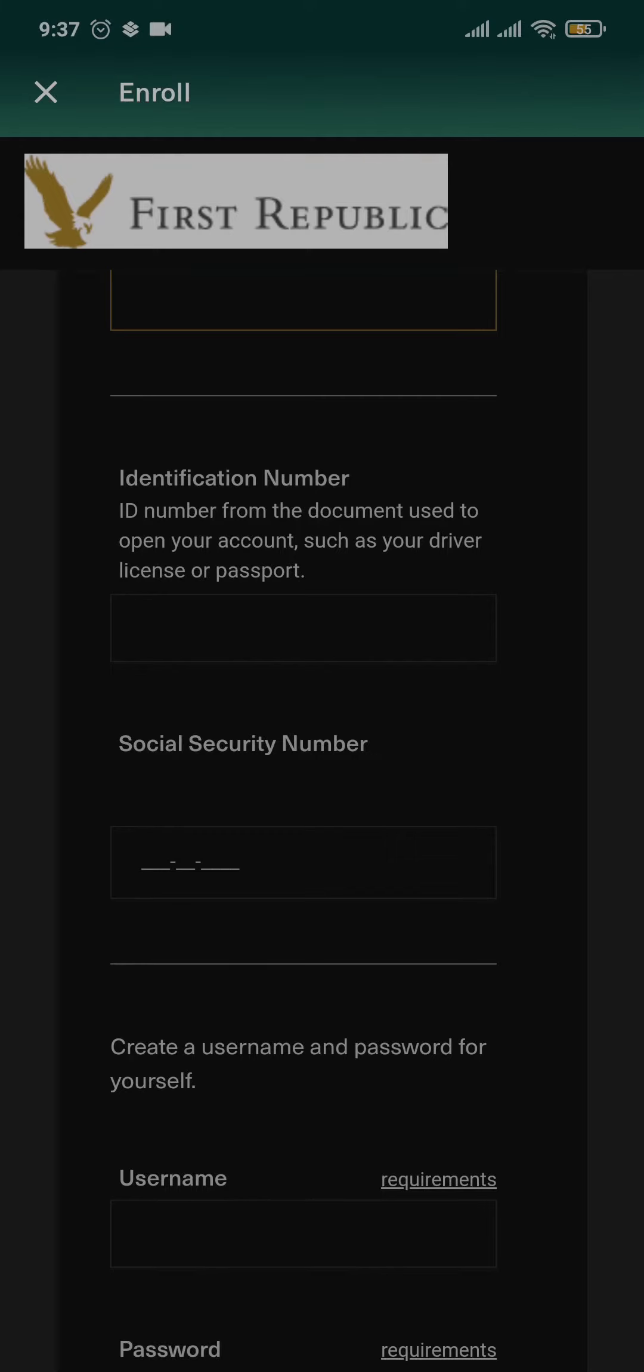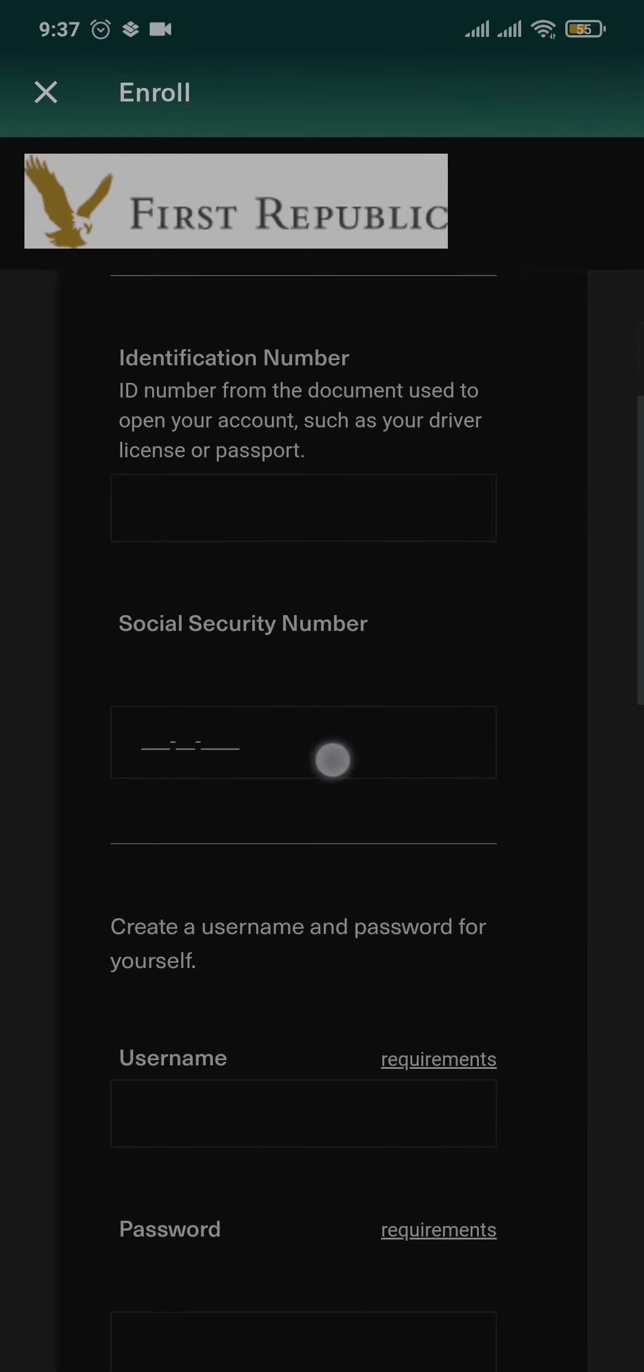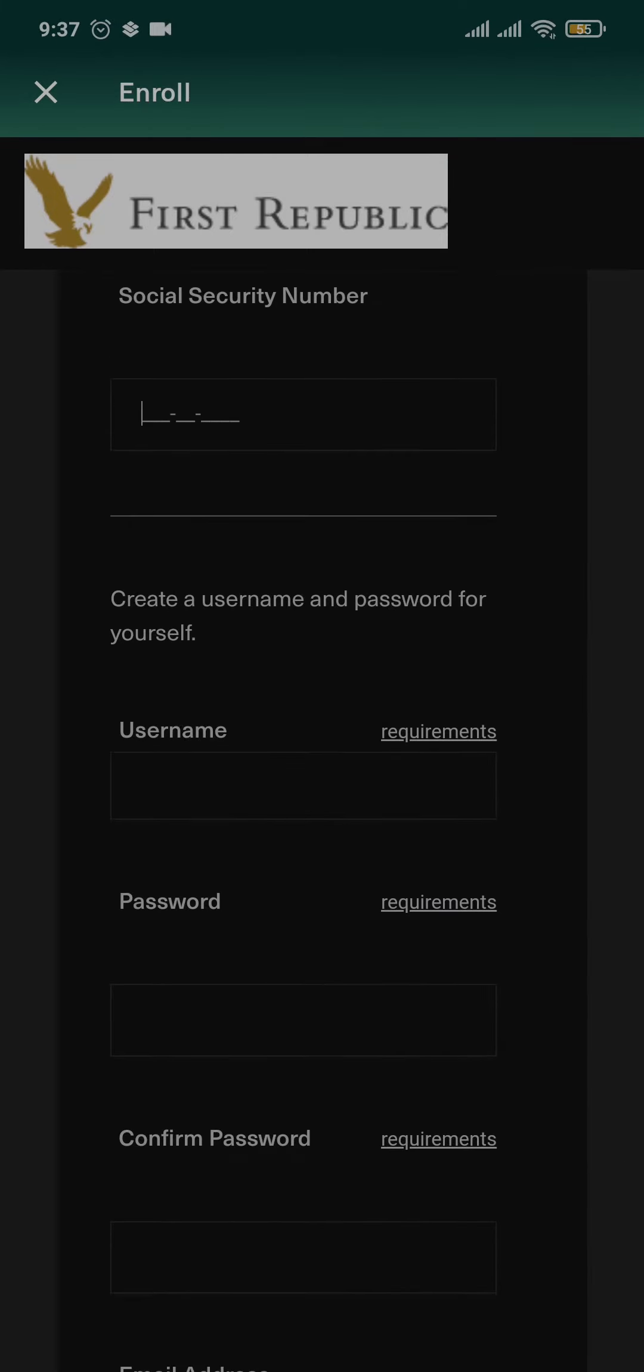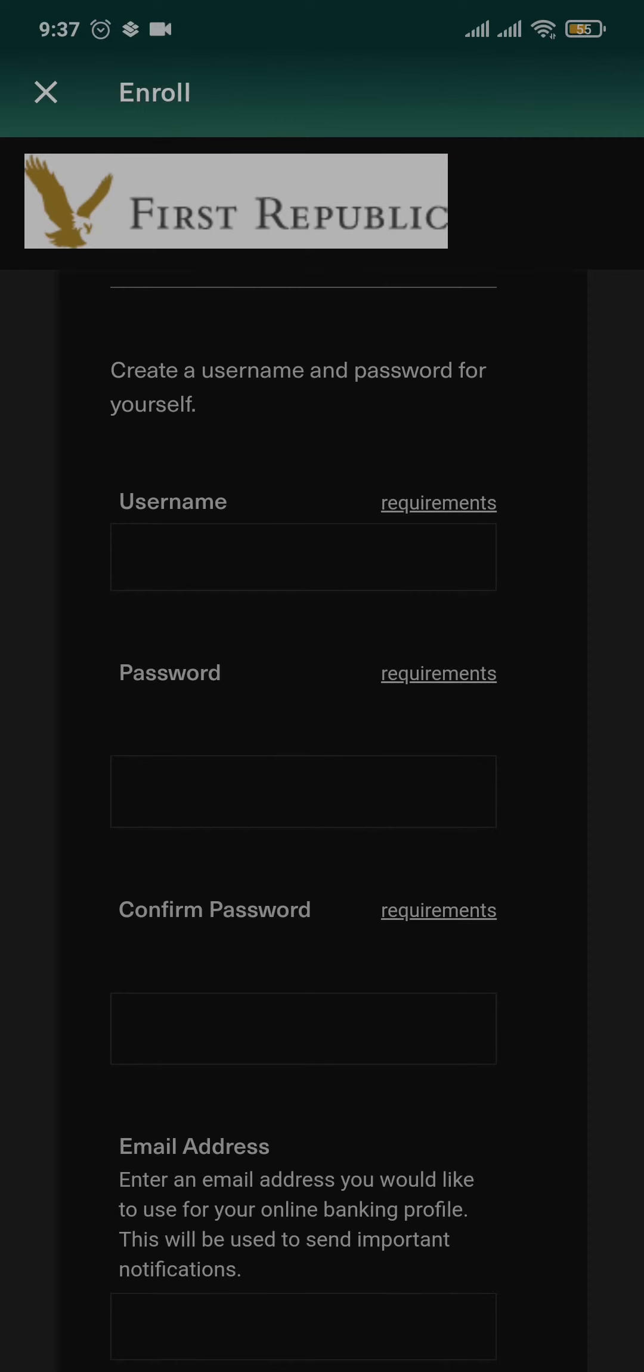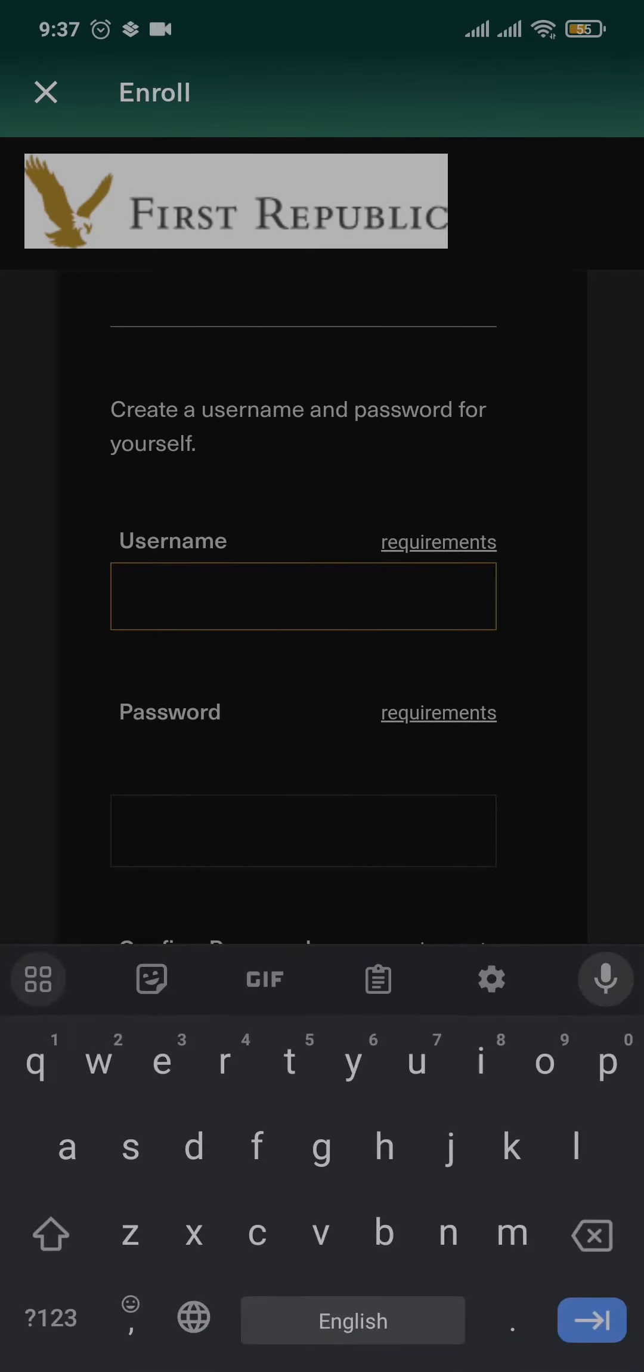Type in the identification number, type in your social security number, and here you can create a username and the password for your online banking. So create a unique username for yourself.